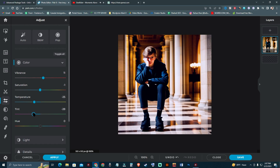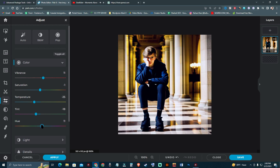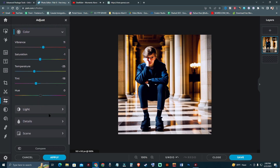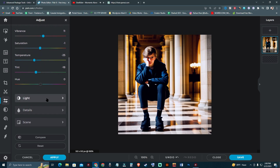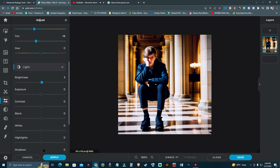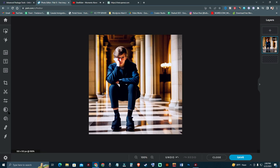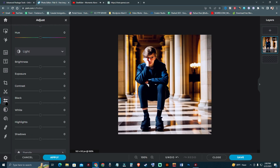I'm going to keep saturation at zero. You can add temperature, reduce the tint, and check which color you like the most. You can also add a hue. There is also an option for brightness, exposure, and highlights — I'm going to set the highlight to minus zero and hit Apply and Adjust.